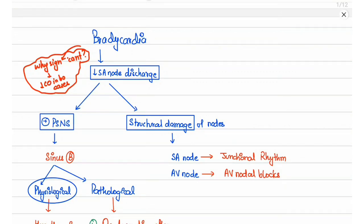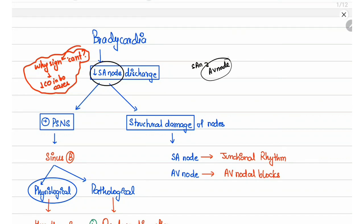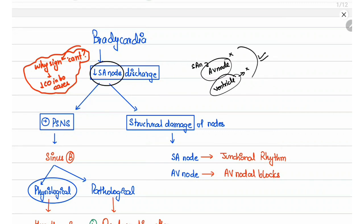Bradycardia can occur if the SA node discharge decreases or if the SA node is completely destroyed, in which case the AV node takes charge. If both the SA node and AV node are damaged, the ventricle produces its own discharge at a slower rate, and bradycardia will occur.